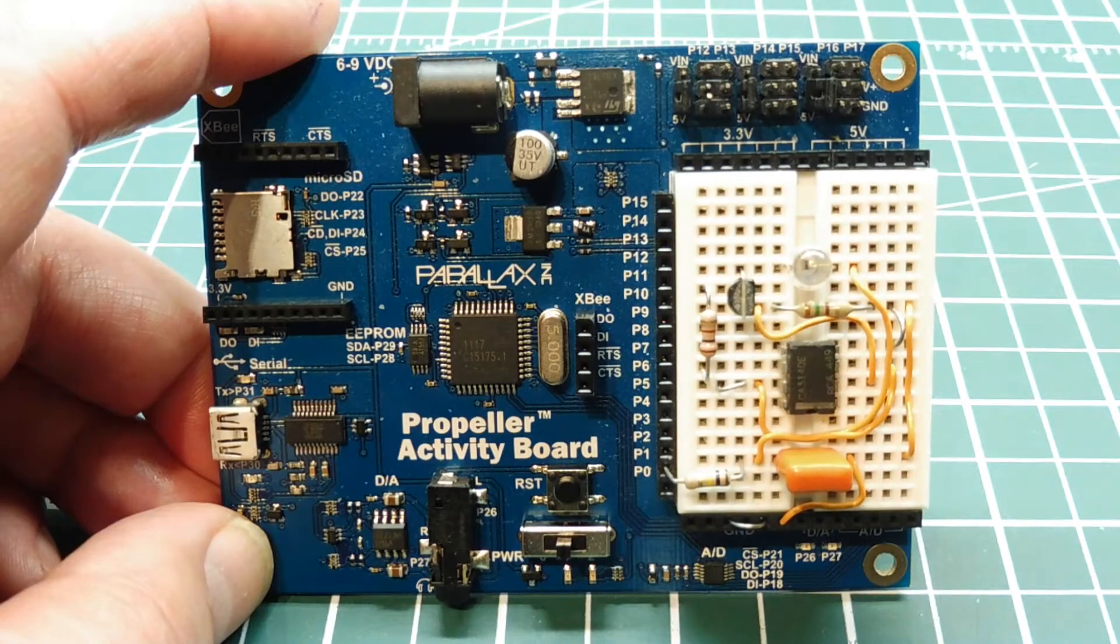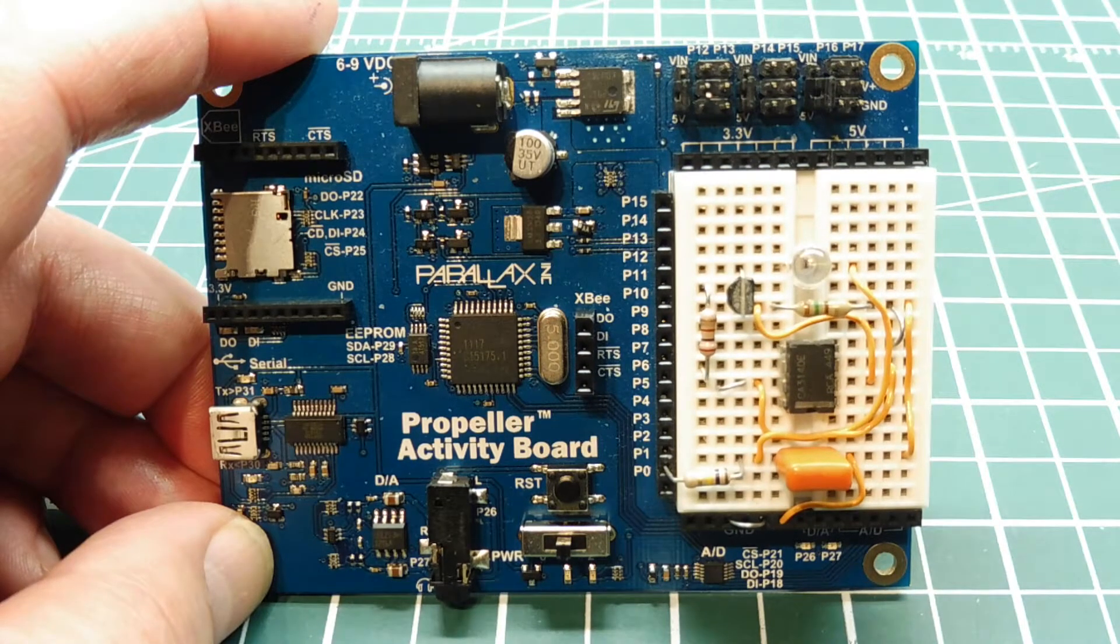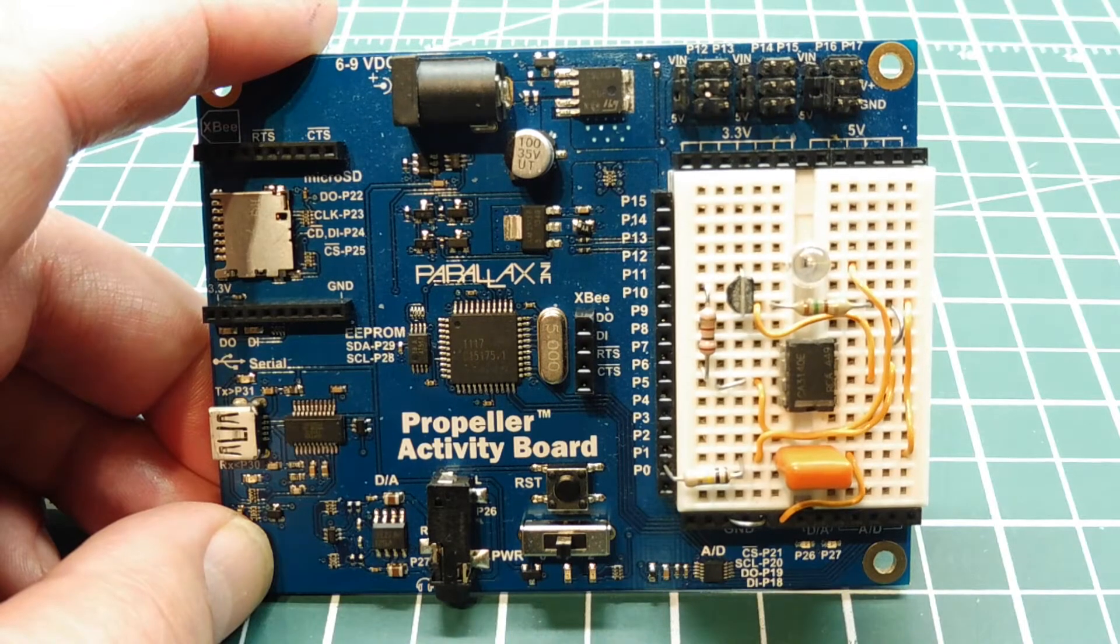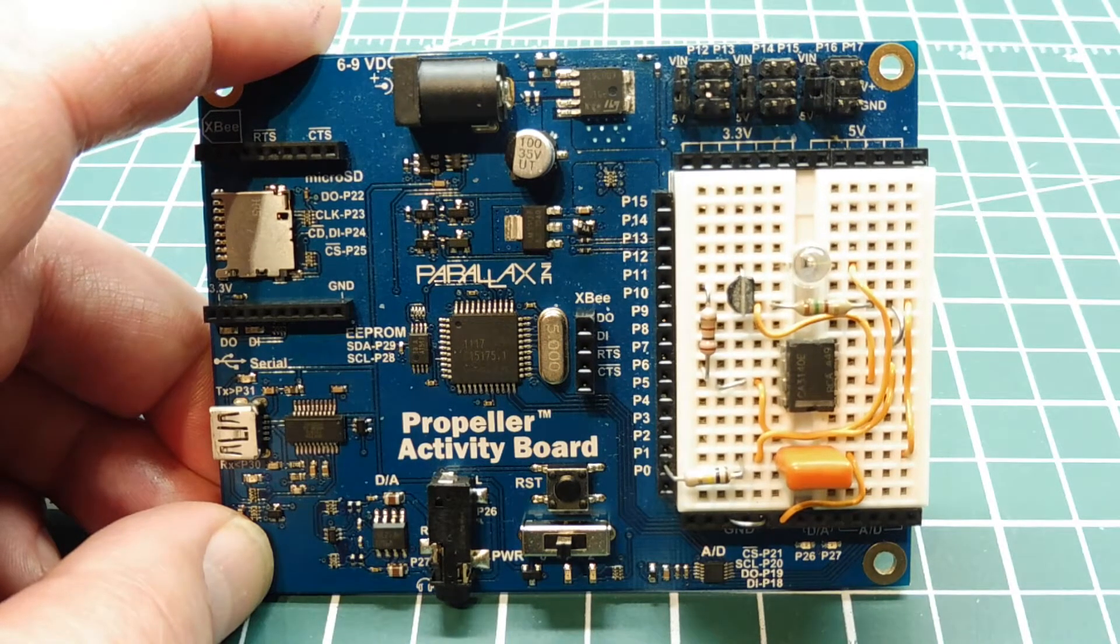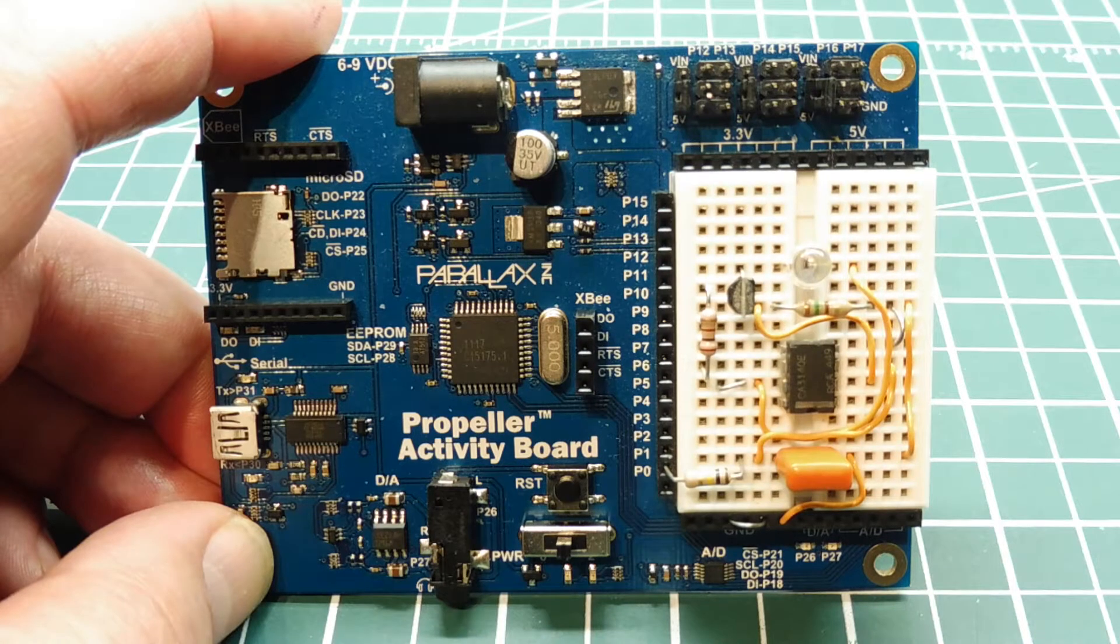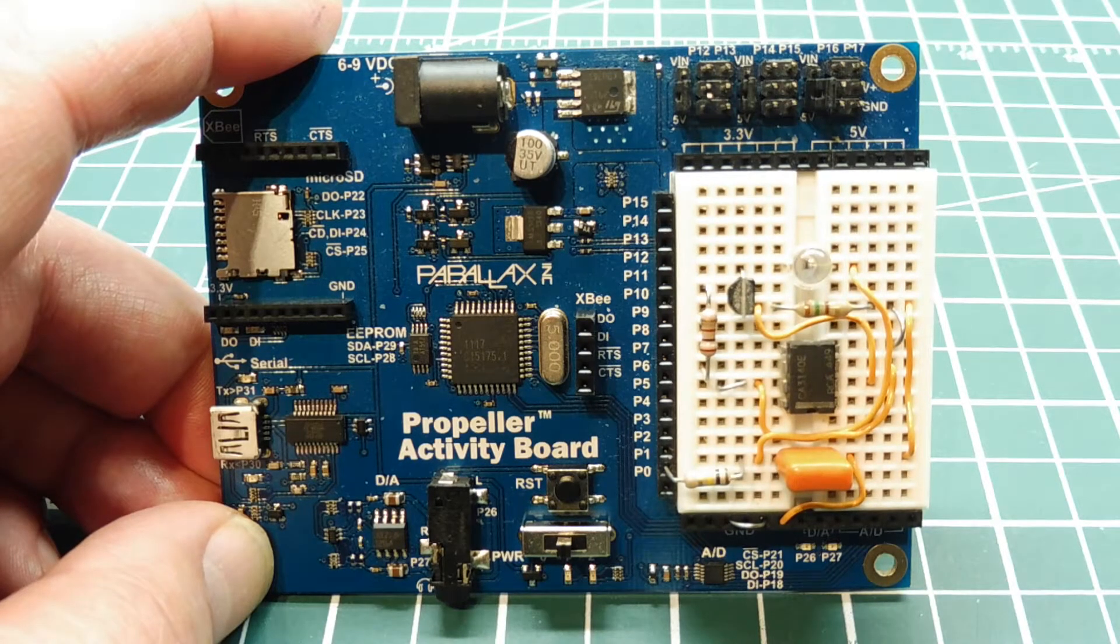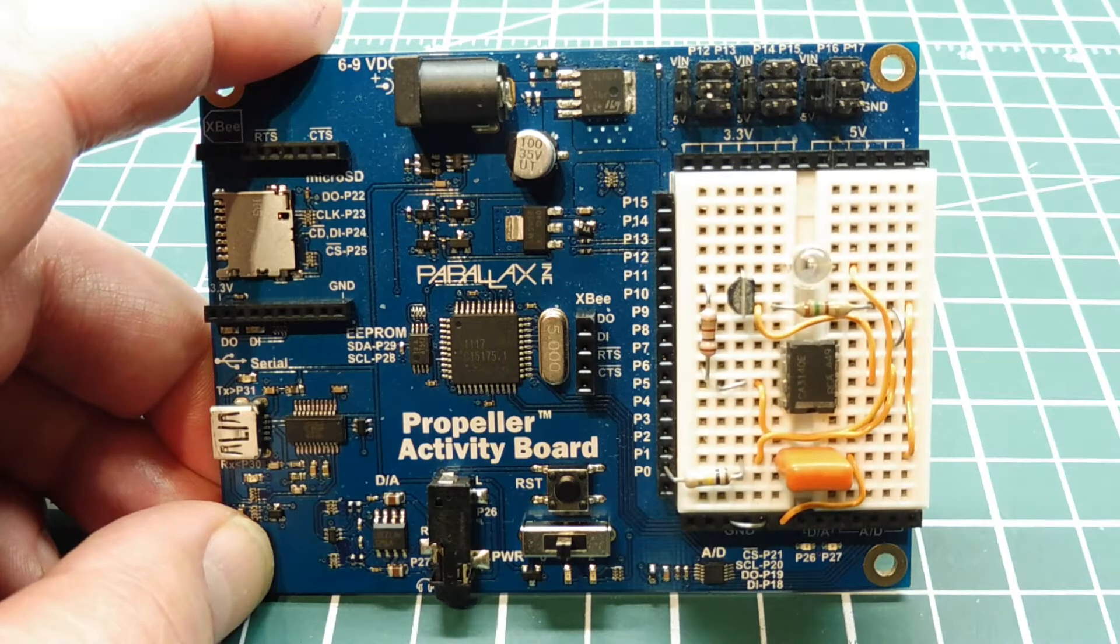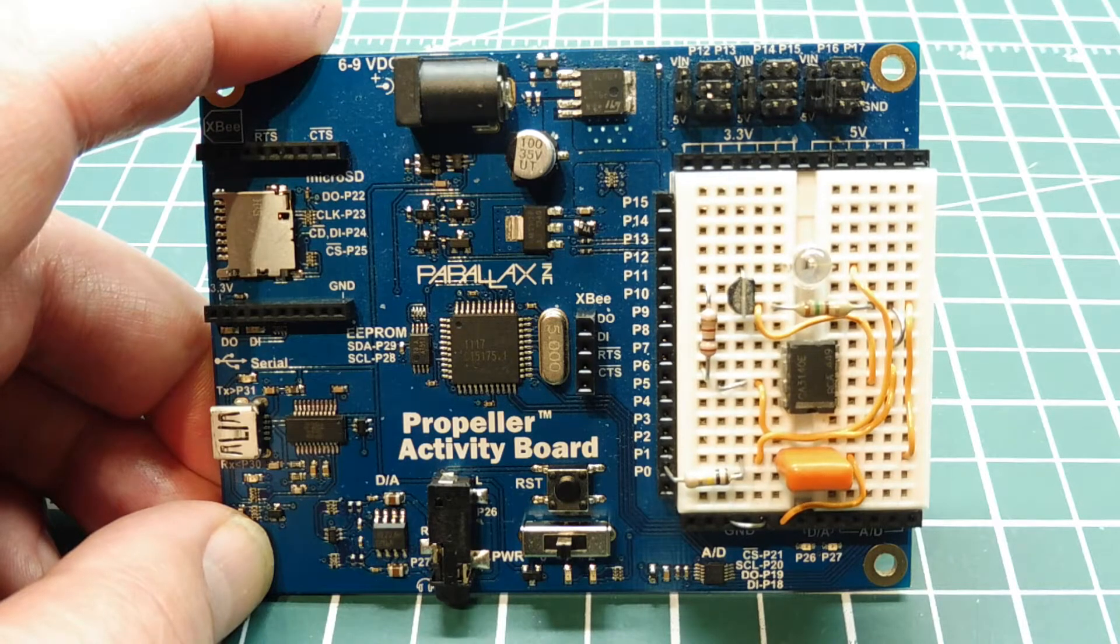Okay, in this video we're going to look at 0 to 20 milliamp current loop control, which is the industry standard for process control signaling. So instead of sending a voltage value of say 0 to 10 volts, we send a current value of 0 to 20 milliamps in a current loop to control our device.